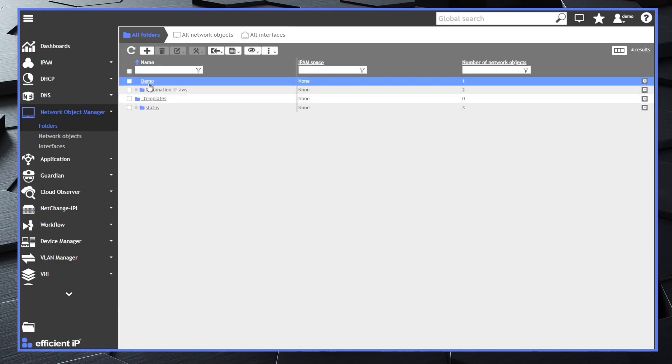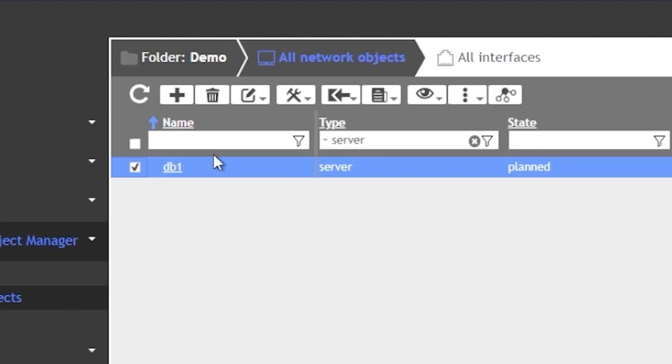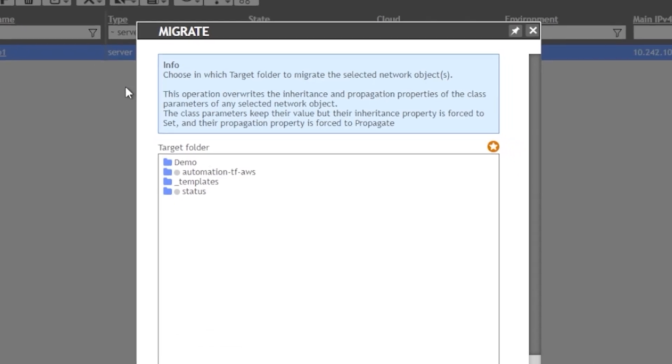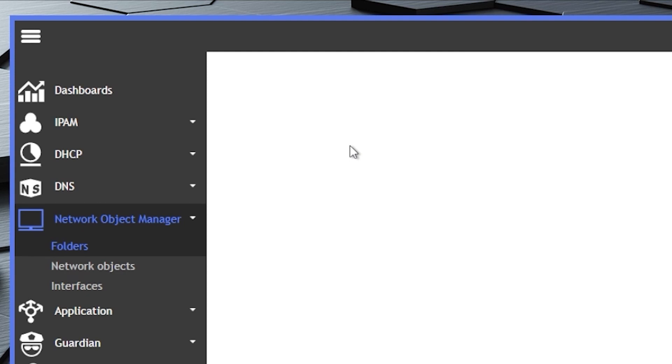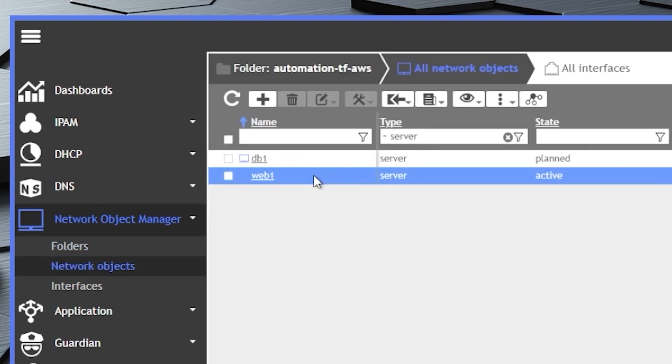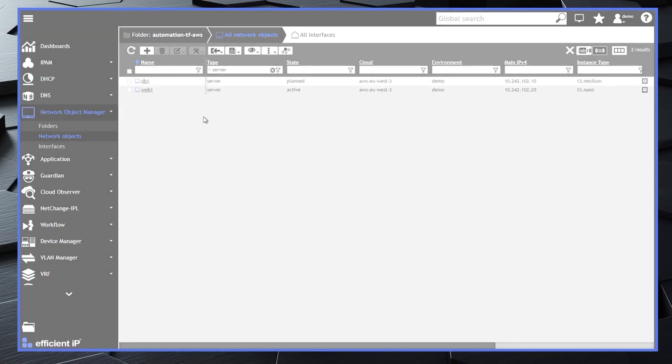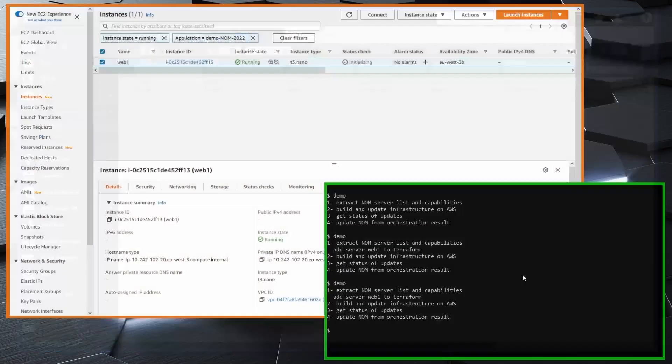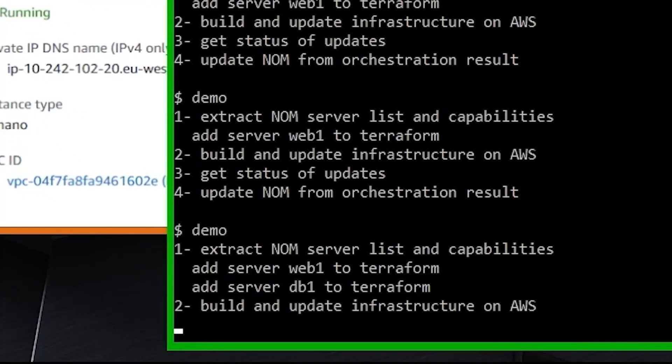Kim needs to create a second database server for the application she wants to publish. This time, she uses a server template that is already created by copying the model into the demo folder for the new application. After setting the DB server active in NUM, she runs the orchestration again.